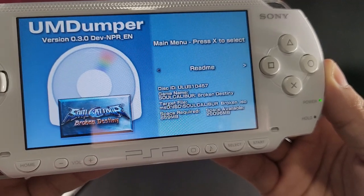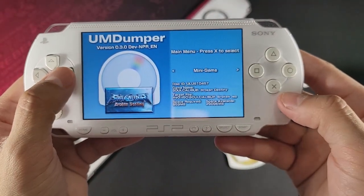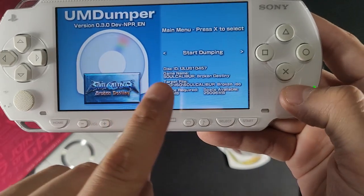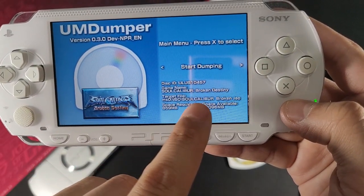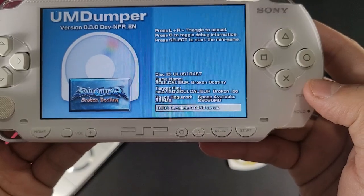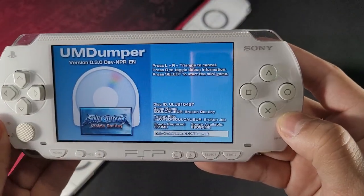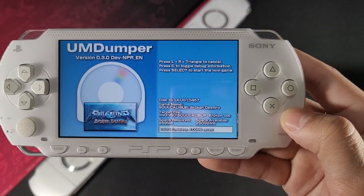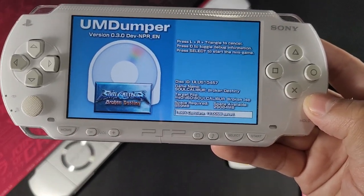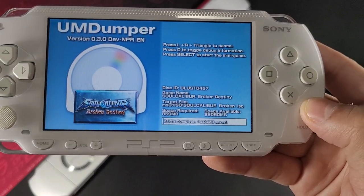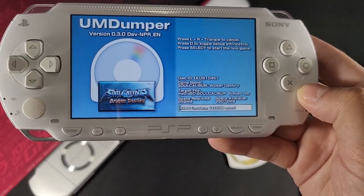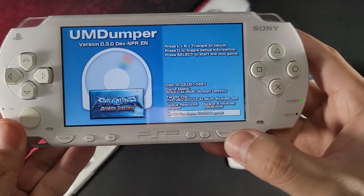I scroll to the left and select "Start Dumping" by pressing X. I need to make sure the title is correct — target file: iso/soulcaliburbroken.iso. We start dumping and it begins copying the game completely to the PSP, which is awesome. It takes roughly 5 to 15 minutes depending on which game you're saving. This one is picking up pretty quickly — not too bad. Games over 1,000 megabytes will take some extra time.